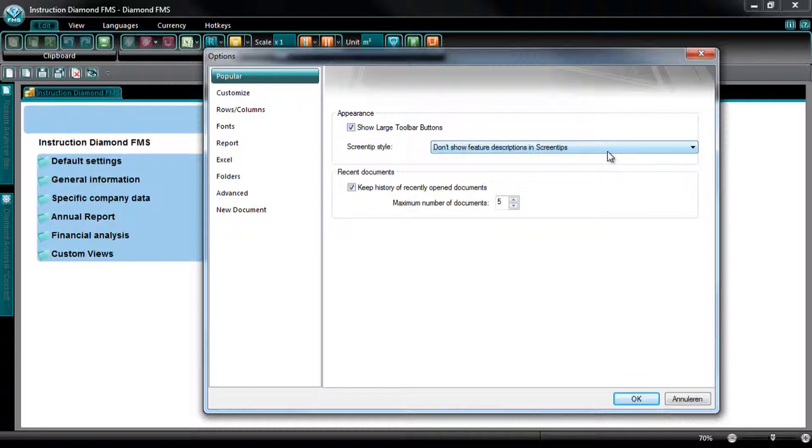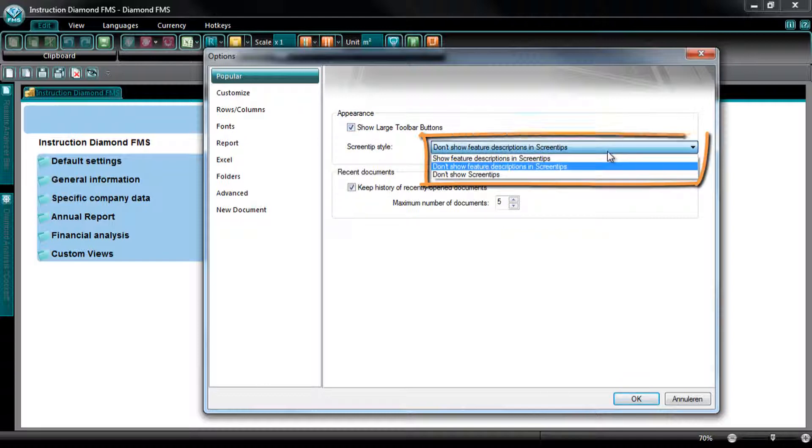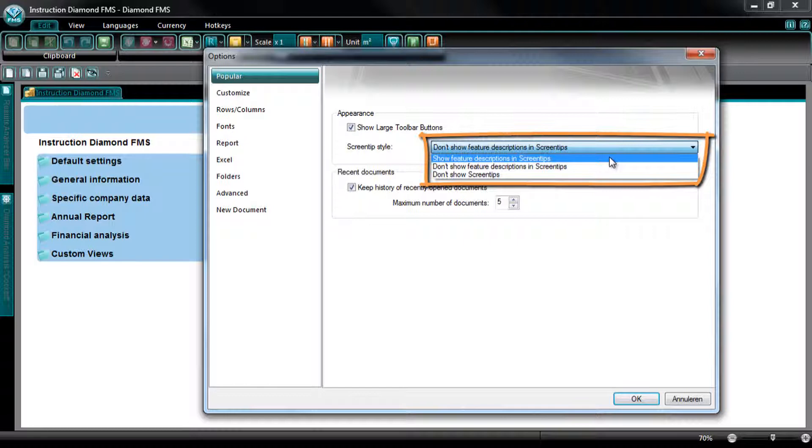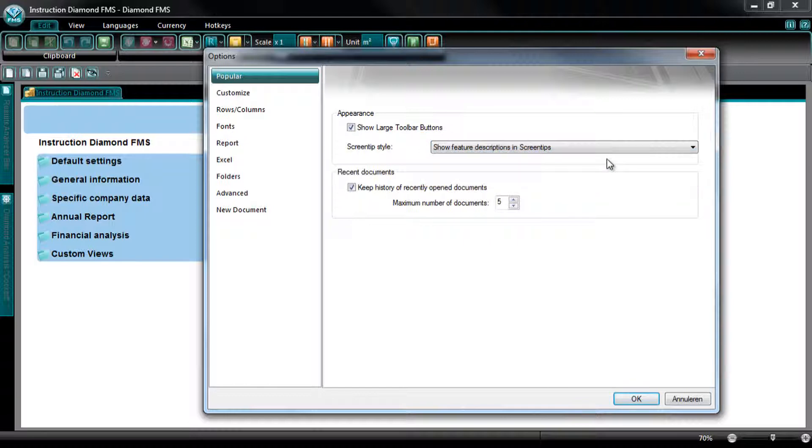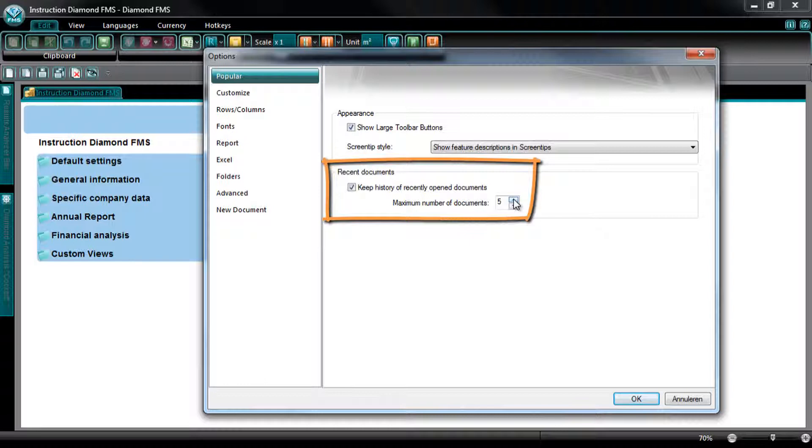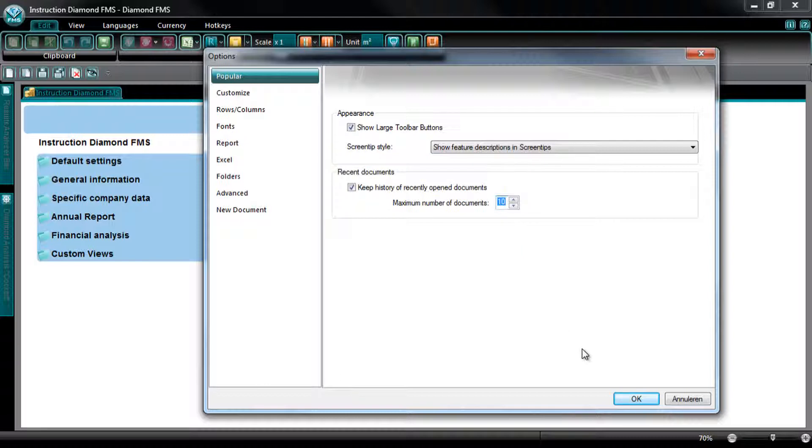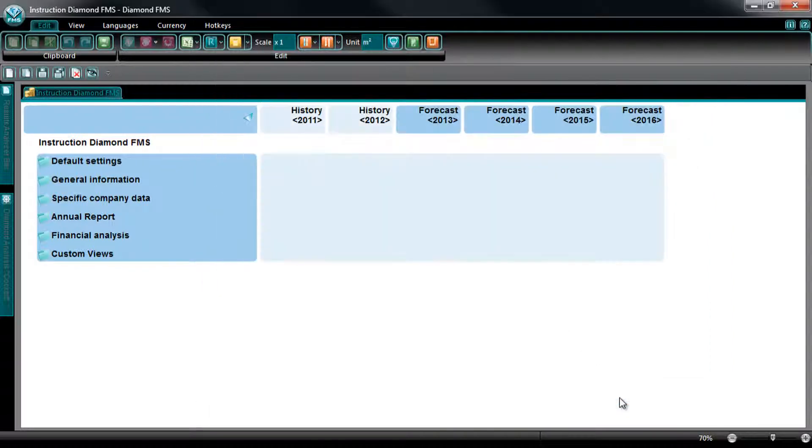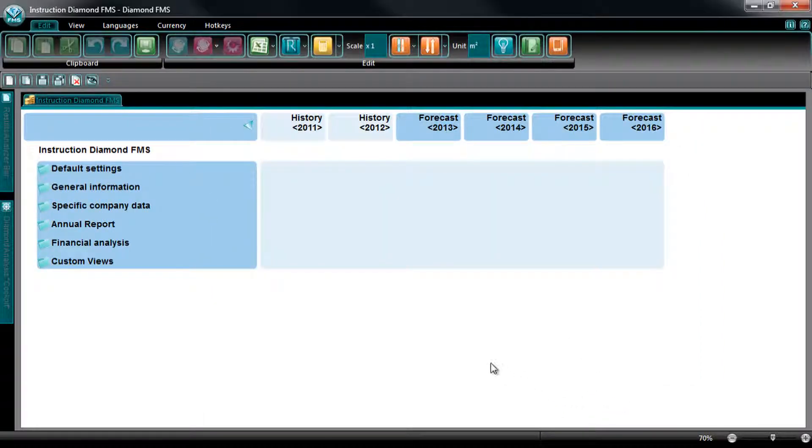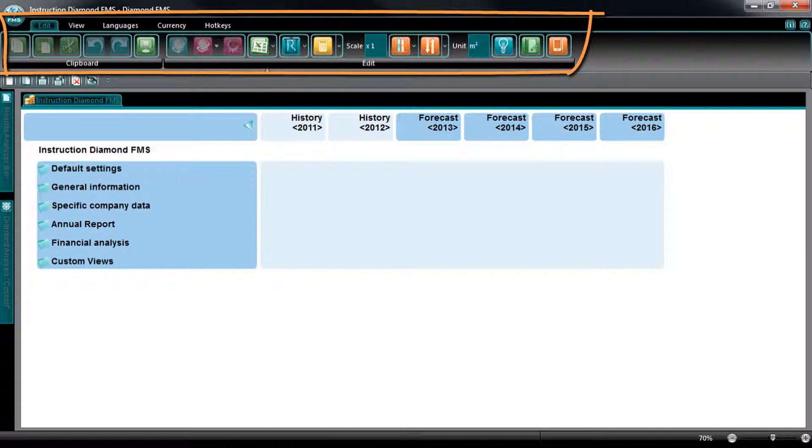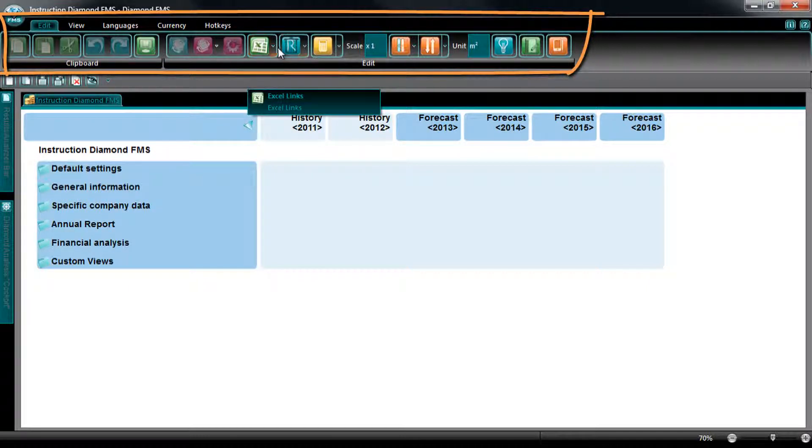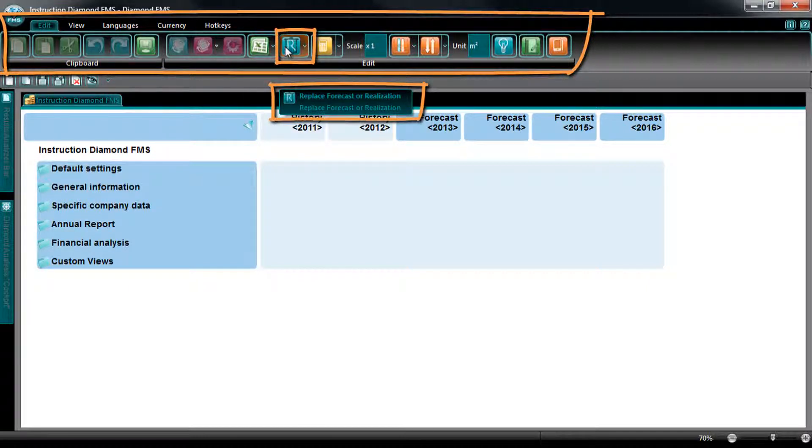Next, you can select whether you want to see the description of a button in the ribbon when selecting it, and further you can select here how many recently opened documents will be shown in the Recently opened documents list in the main menu. Now you can see that the buttons in the ribbon are larger and that a description is shown when selecting a button.